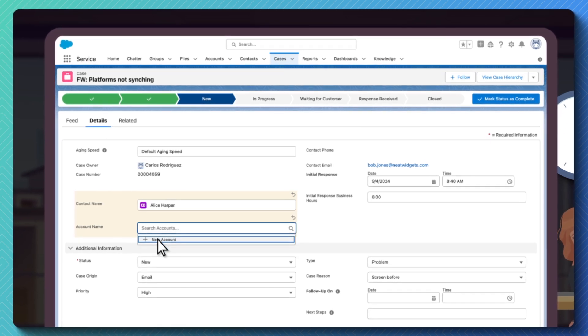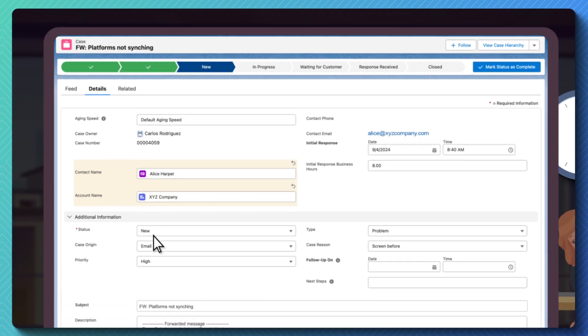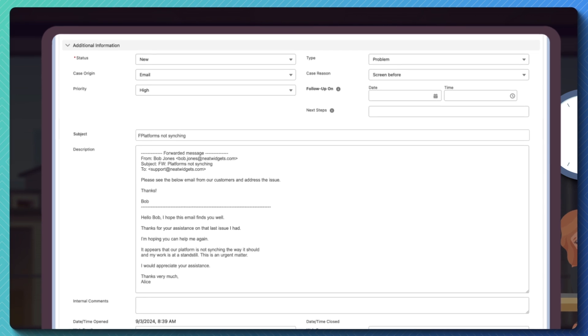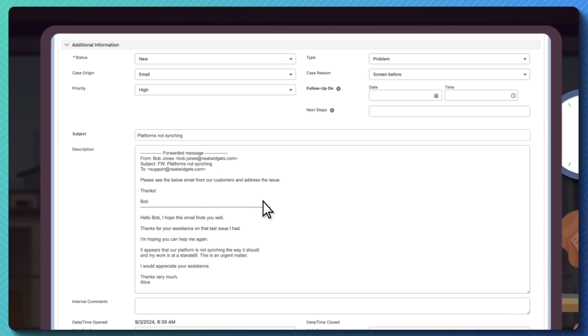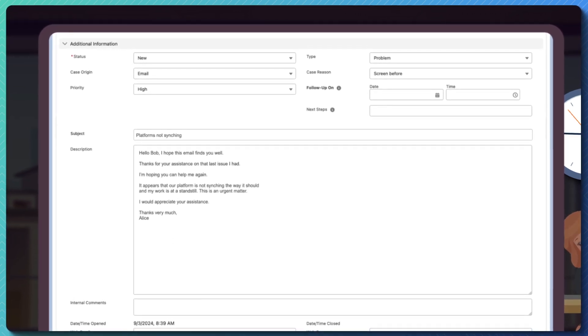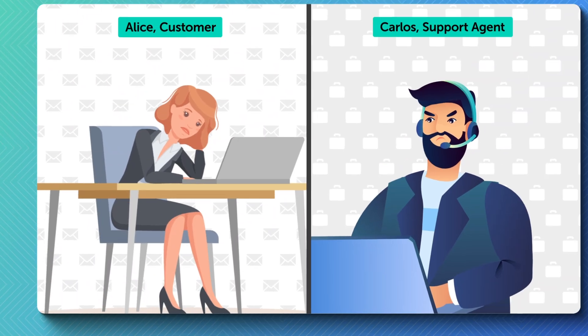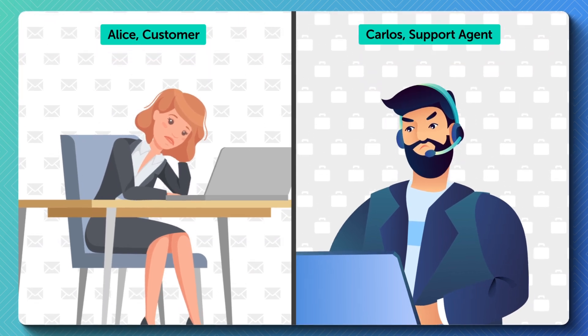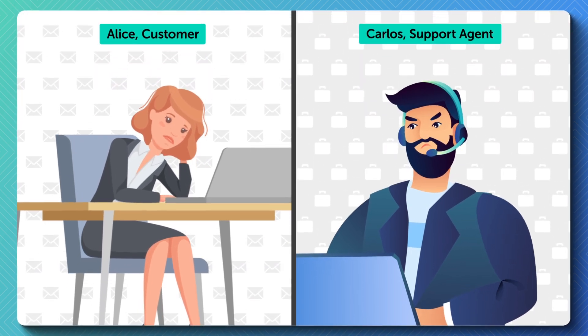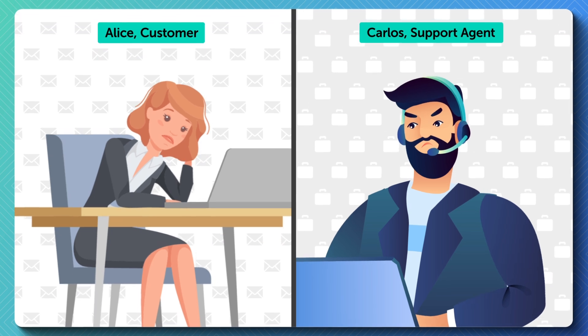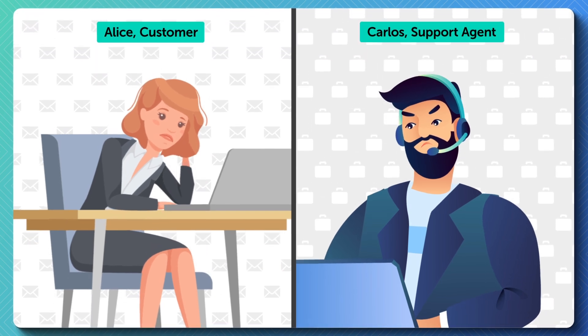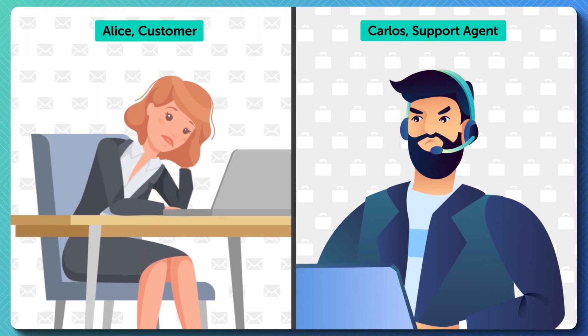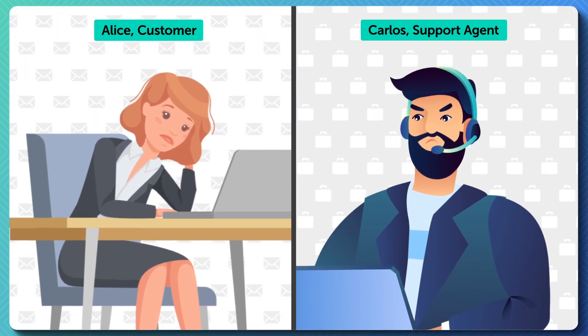Meanwhile, the clock is ticking, and Alice is hearing radio silence and getting frustrated by the slow response time on her urgent issue. You can see how easily simple support requests forwarding can snowball and create a negative customer experience, as well as frustration for support agents trying to meet response time goals.